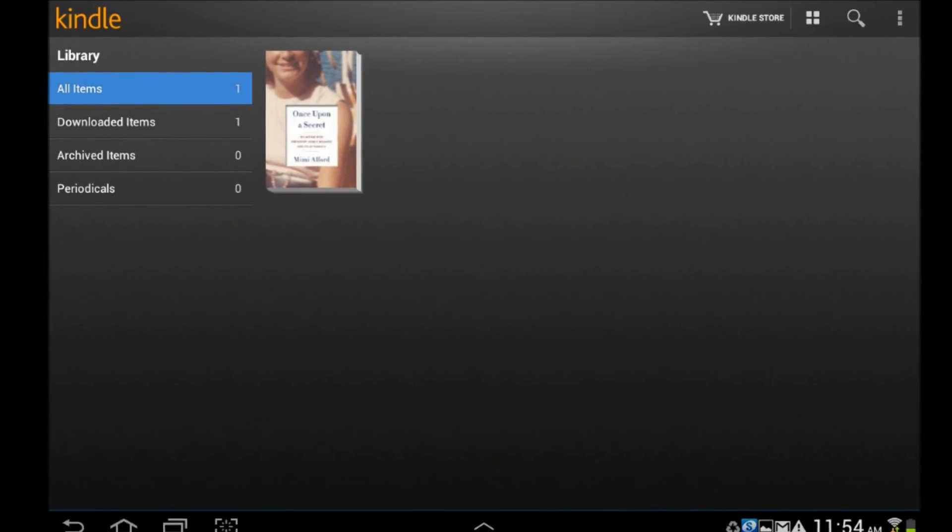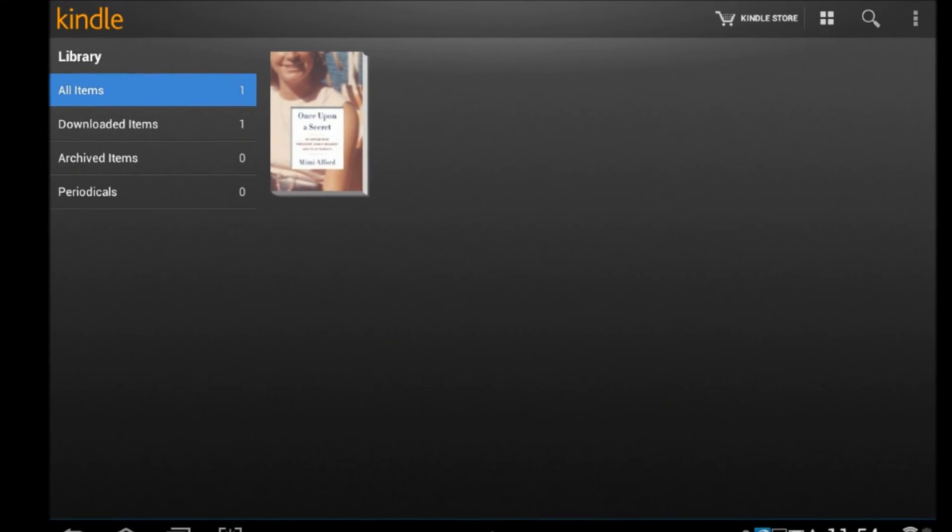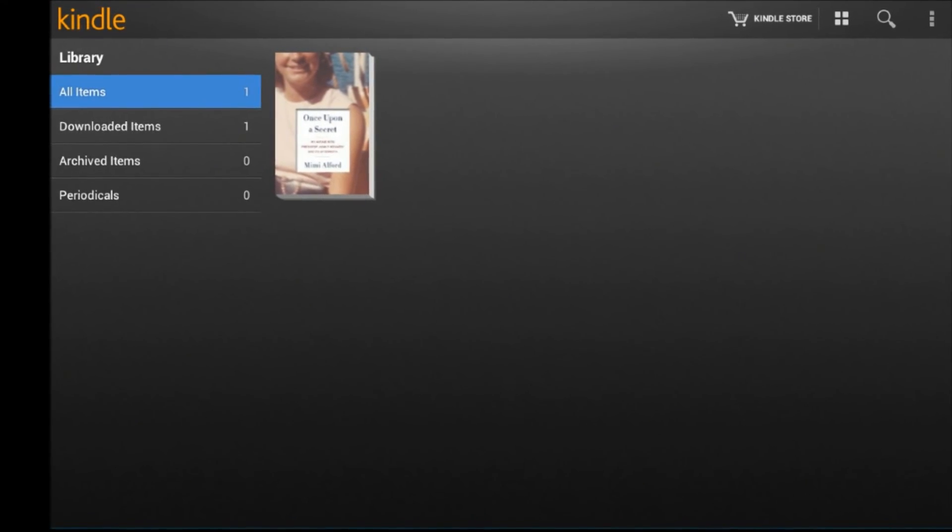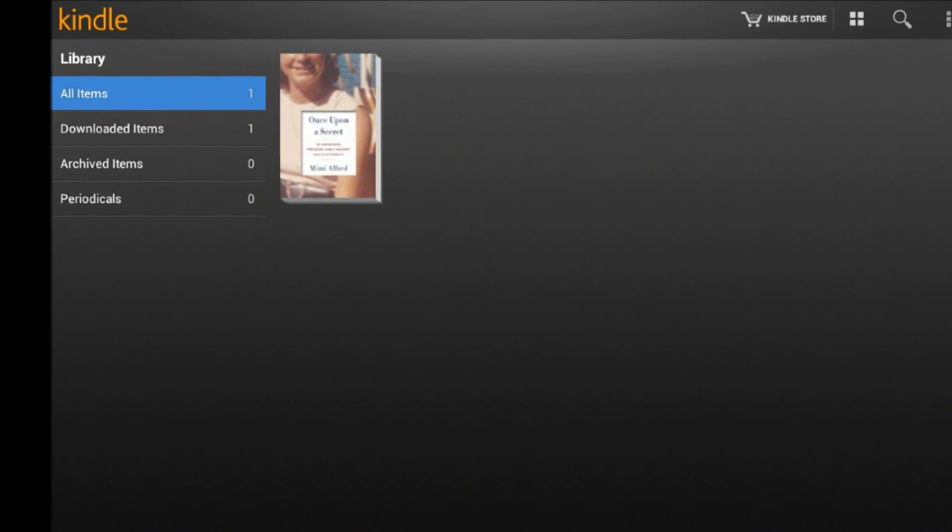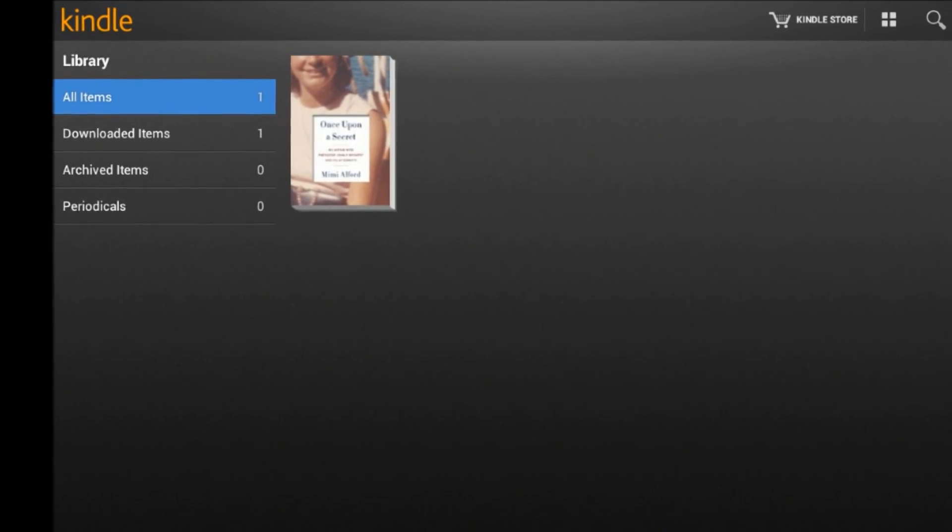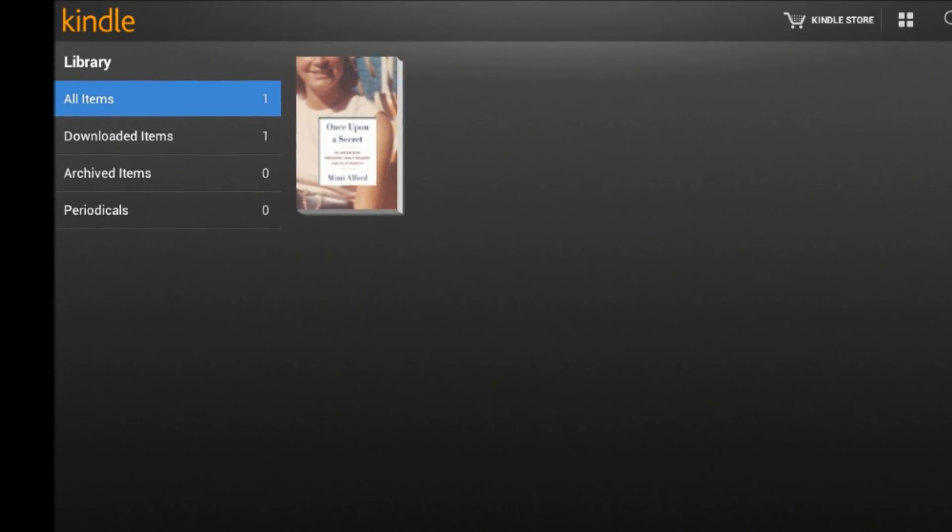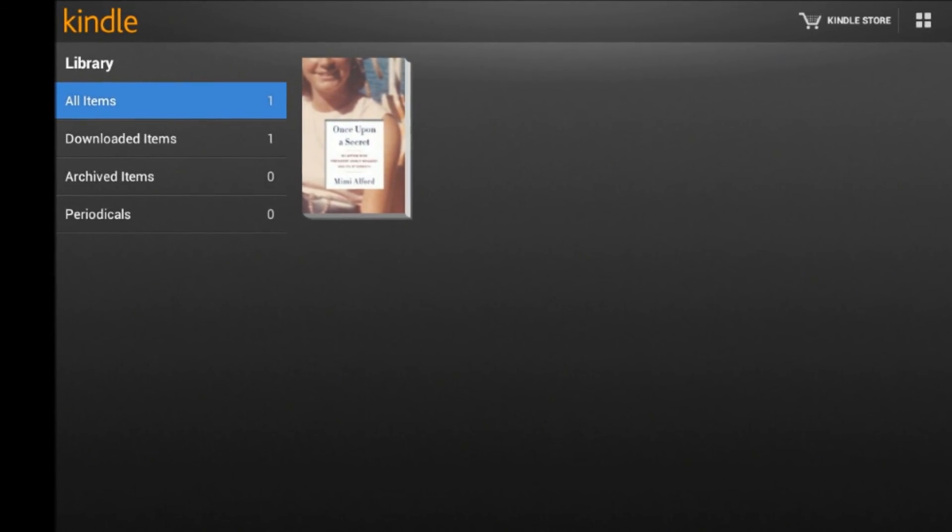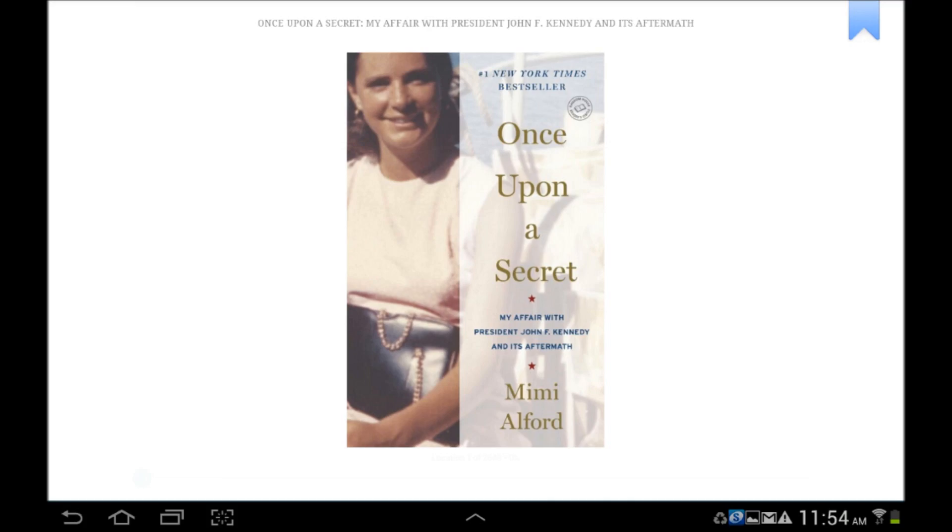Your device will now check with Amazon and see that, yes, you do have a book checked out, and will kindly display it. Select the title, and it will open for you to read.